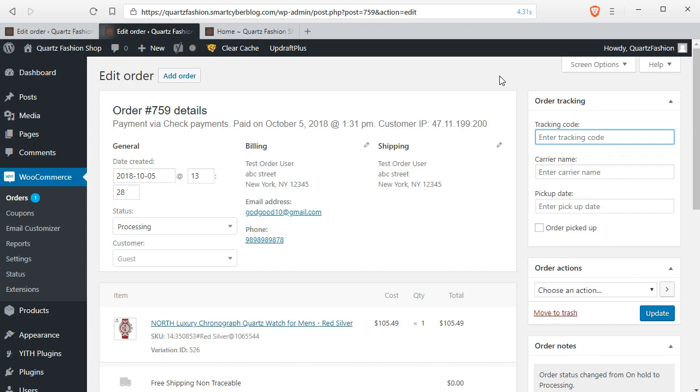You can set any of your logistic partner or courier partner's name and tracking code from here and it will appear on the my account page of your customers, also on the front end.